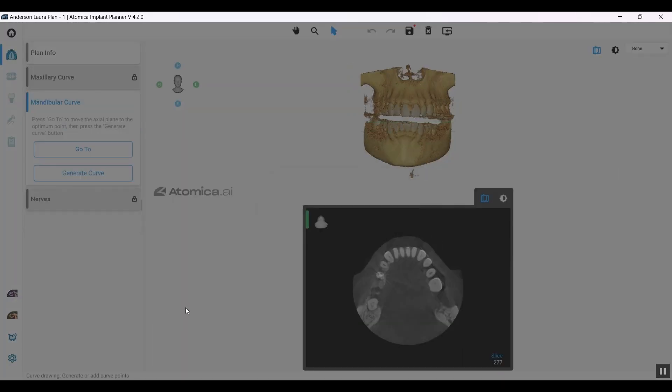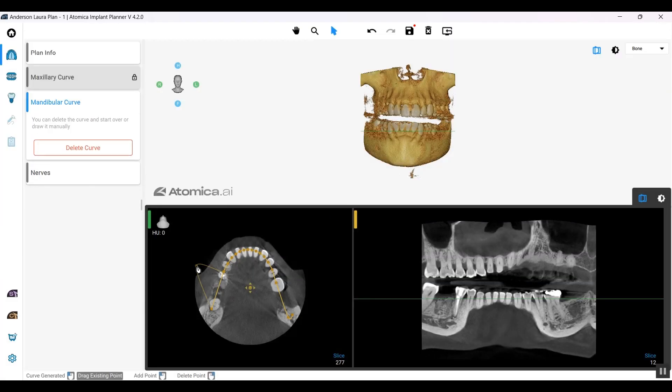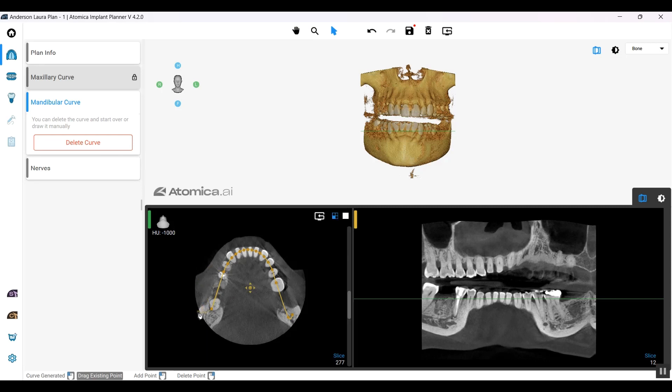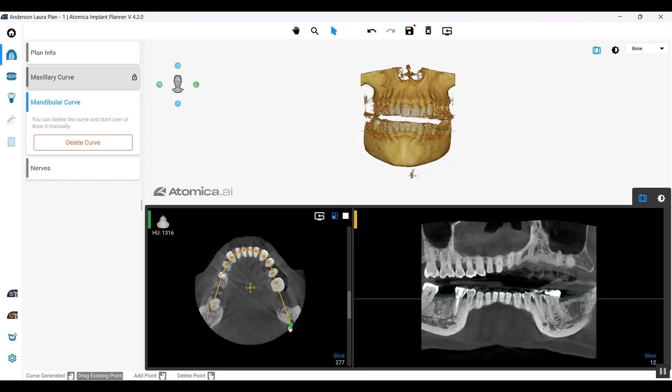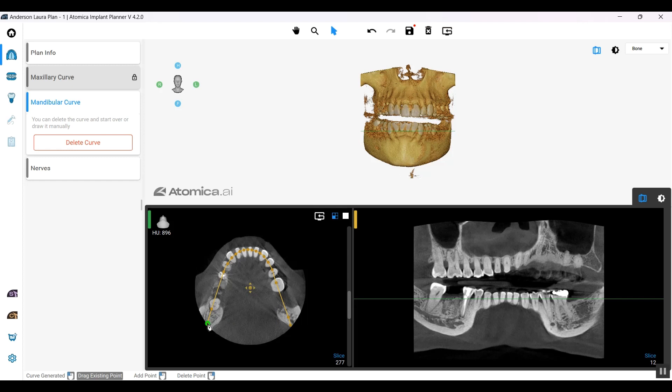As soon as I tap on the mandibular curve, you'll find that the panorama curve has been generated automatically using the power of AI. You can also do manual adjustments and add your own dots the way you want it to be.